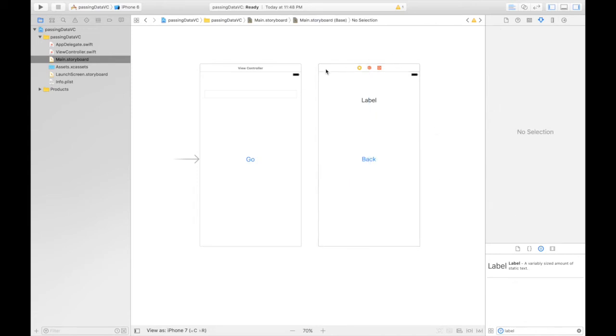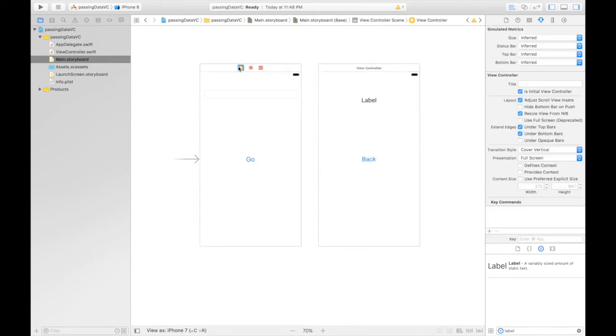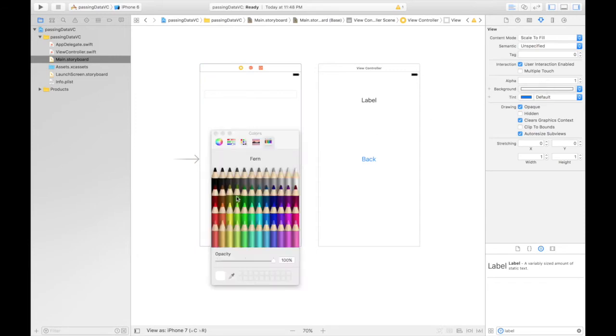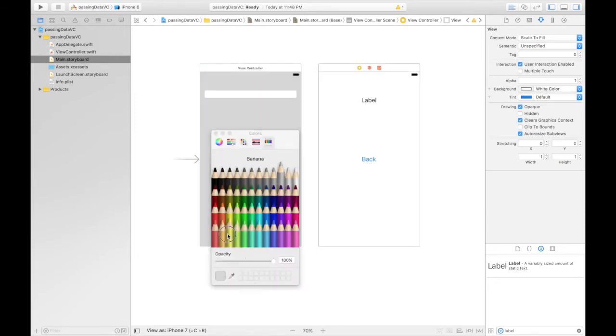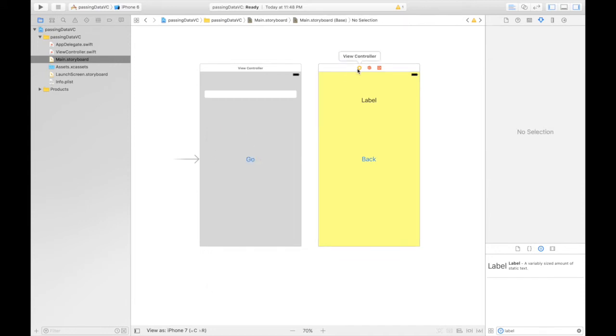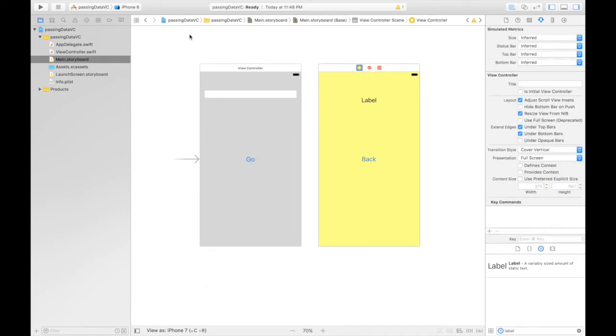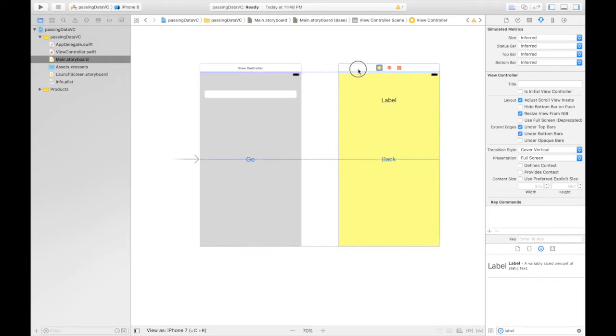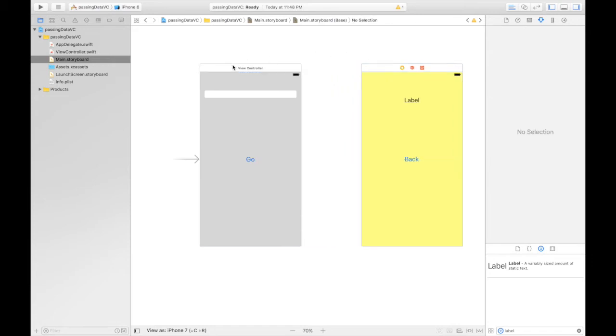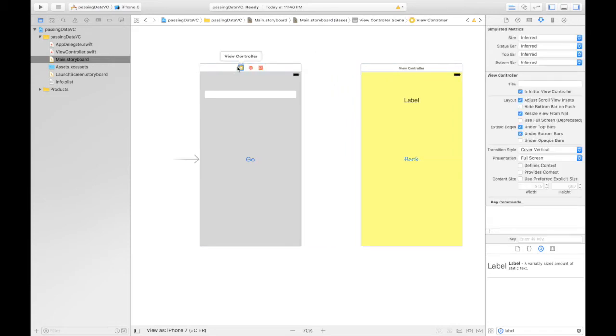So we are done here. Let's give some colors here. I like colors. Light gray over here and light yellow over here. So we need to create a swift file for this view controller. Let's do one thing. Let's just create our segue over here.